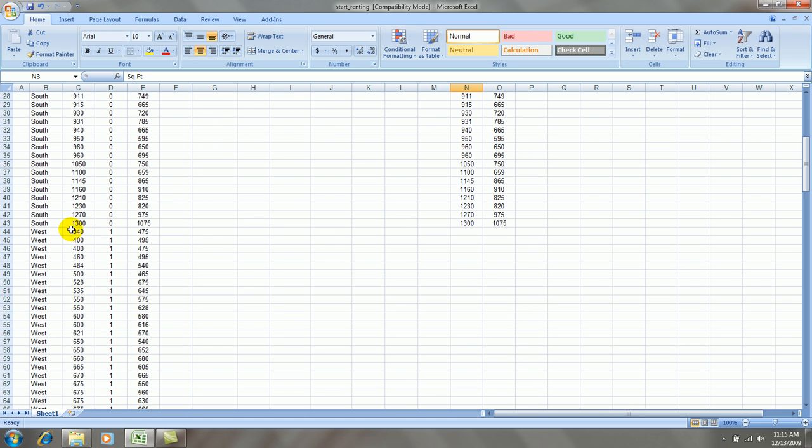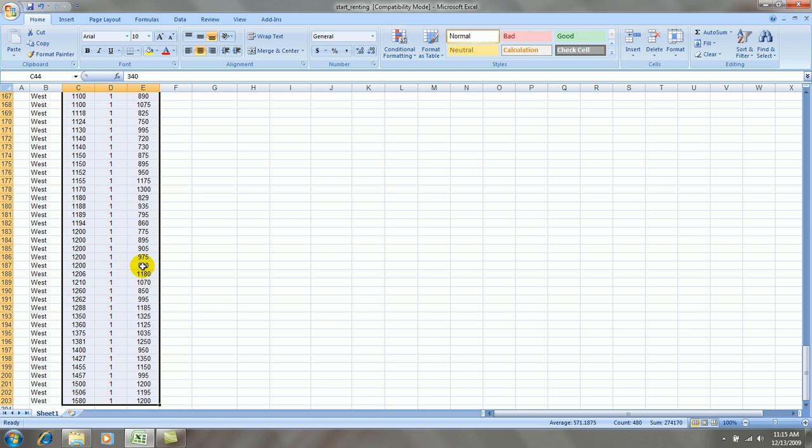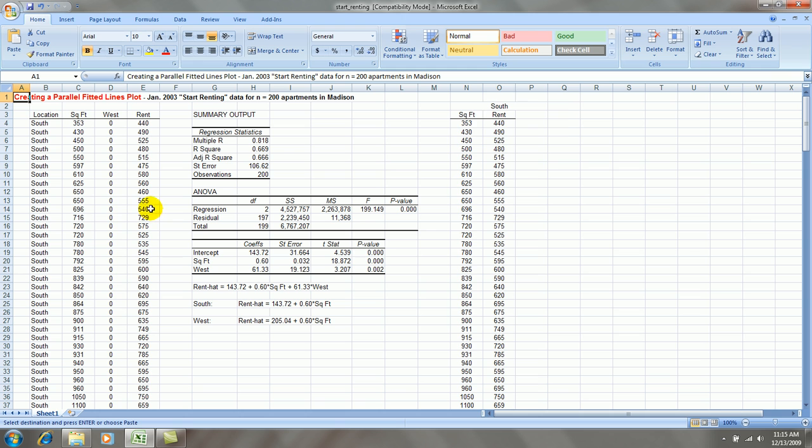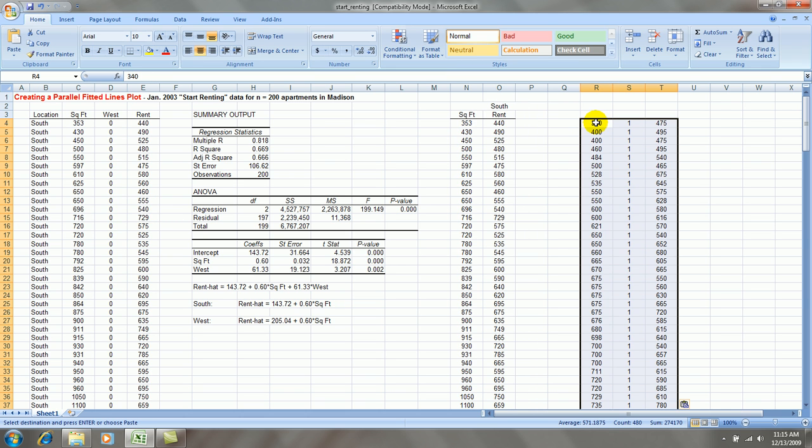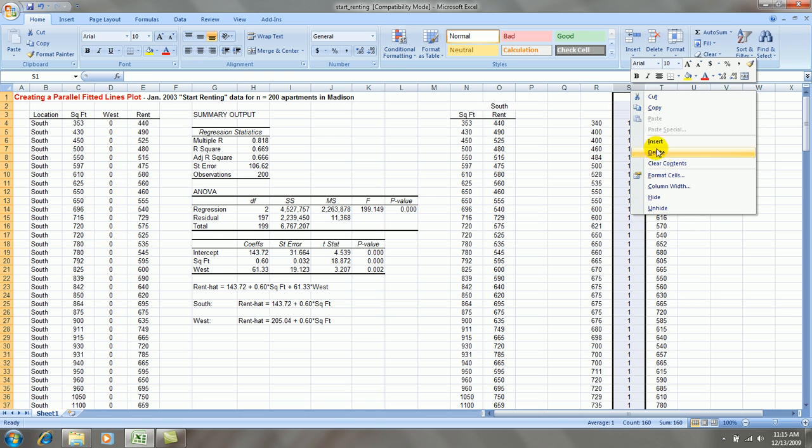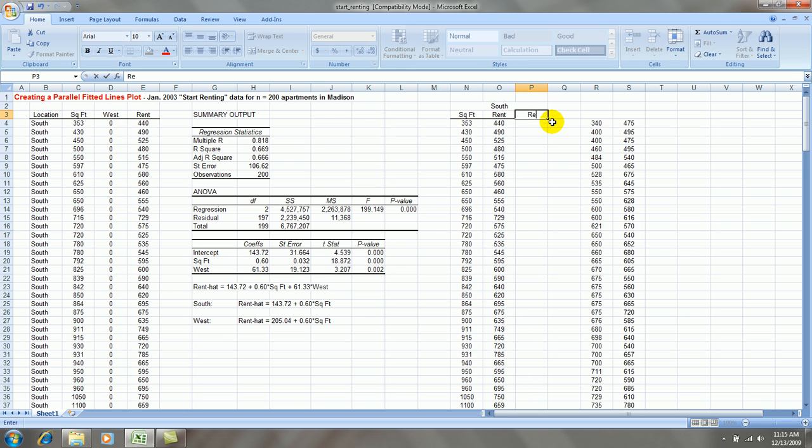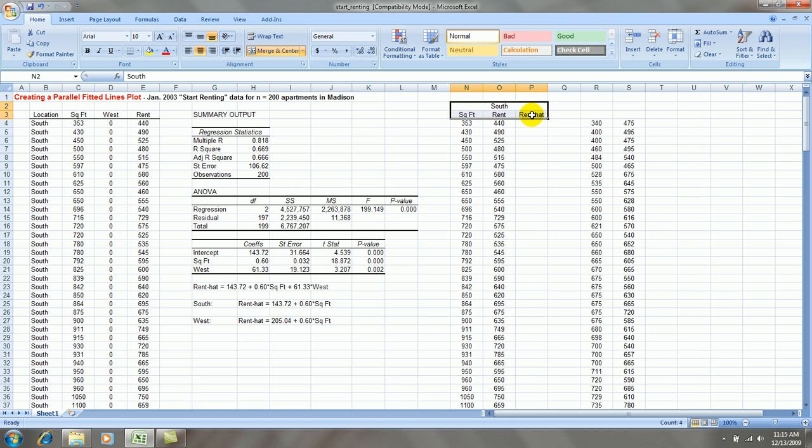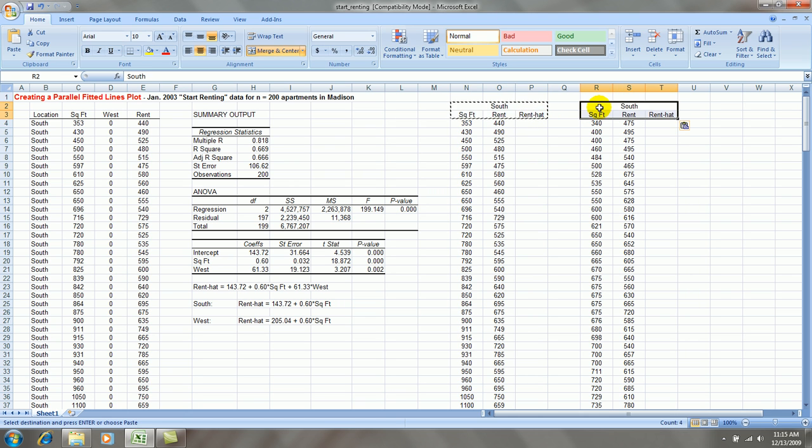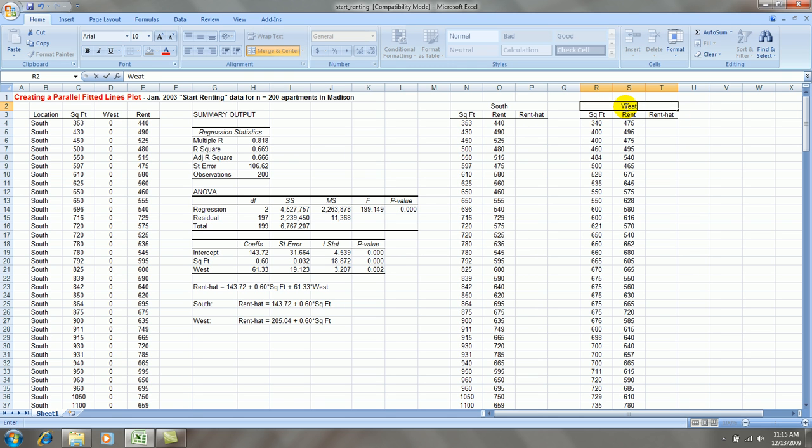I will now take the square footage and rent data for west. Copy that. Let's paste that right here. Again, I don't need the middle column. I know this is west because it was coded one. I'm going to need a new column of fitted values. We'll create those shortly. This is west.